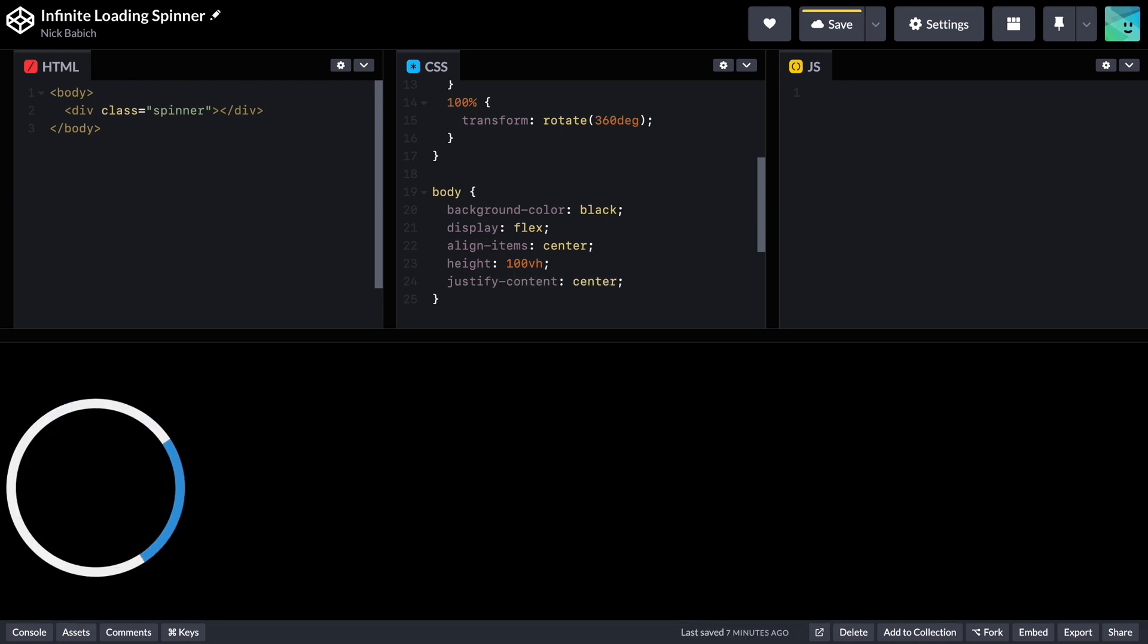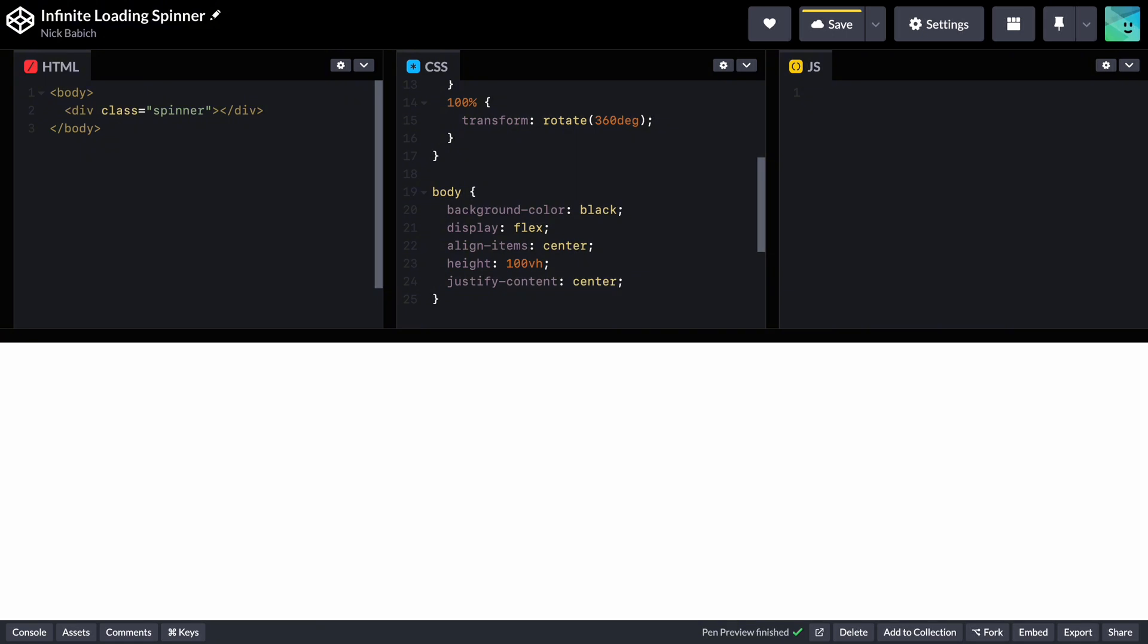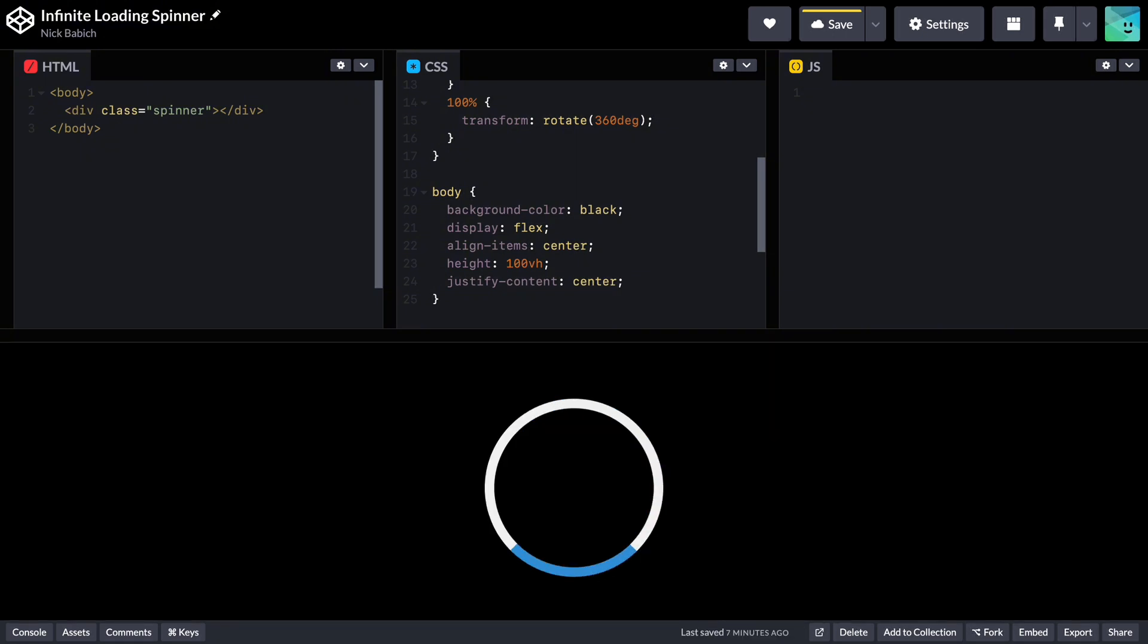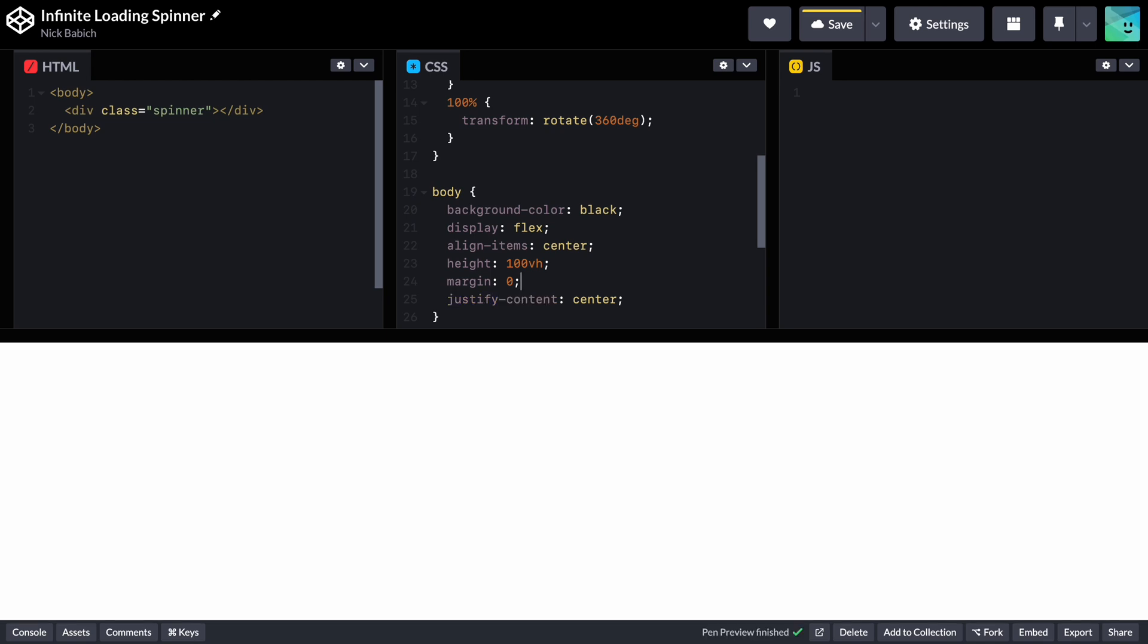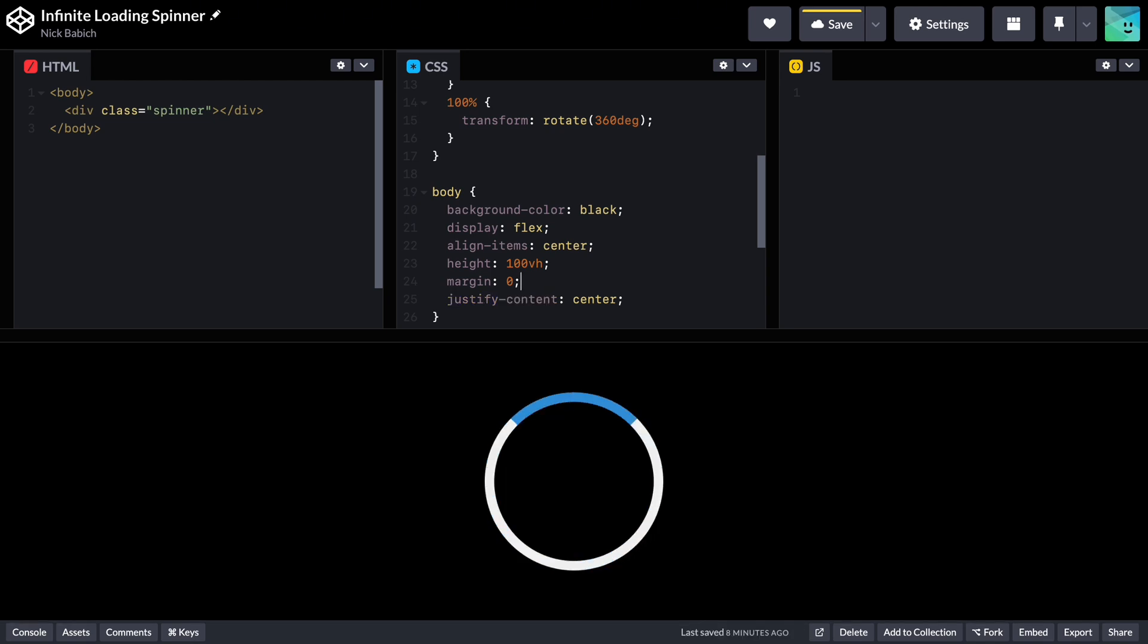Justify content center. This property centers the content horizontally within the flex container. Together, justify content center and align items center place the content in the exact center of the viewport.